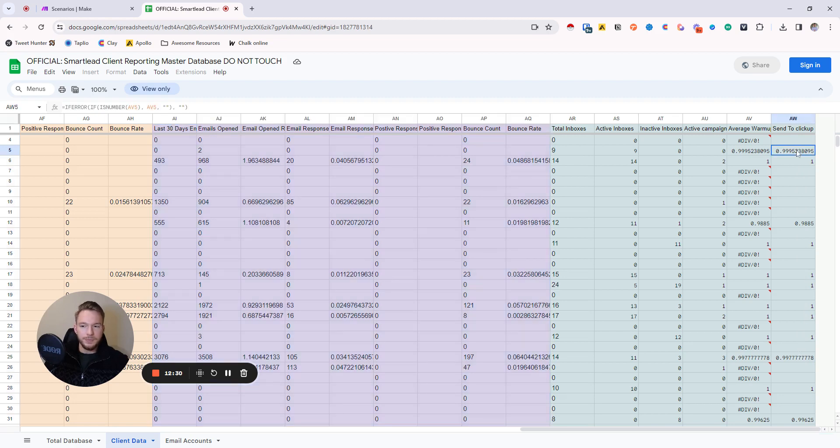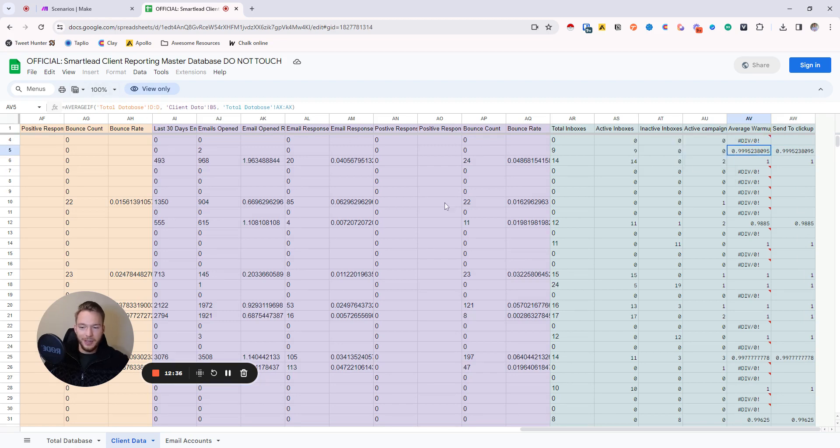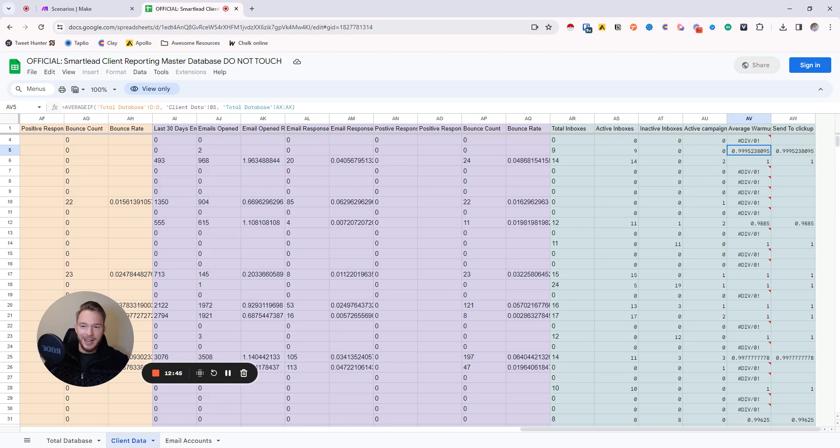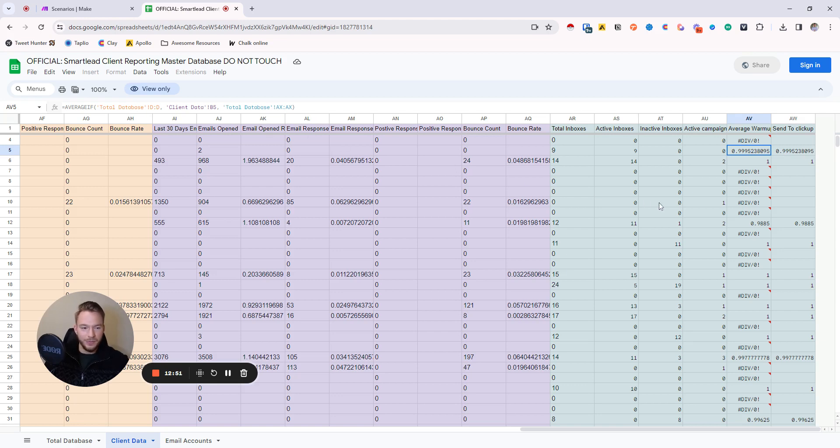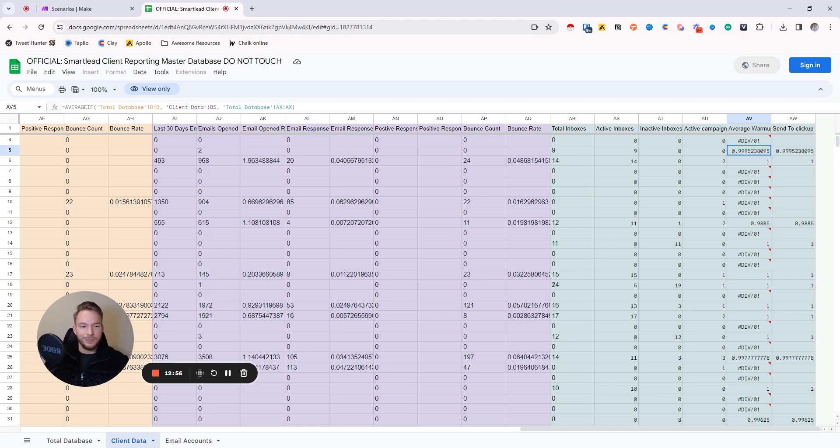And again, I would just ask ChatGPT how to get this done. Literally, I was putting into ChatGPT like, okay, I have client IDs that are all the same in total database DD, I have and I'm looking for the client ID in B5, like I just described it, and it did it perfectly. So please do not send me a LinkedIn message asking how I did this formula. Just ask ChatGPT and it's going to get it done.